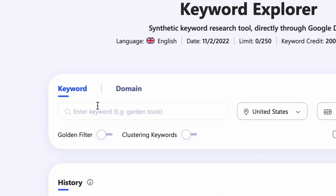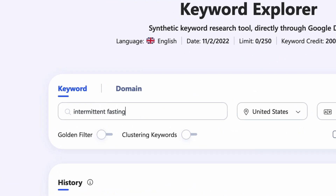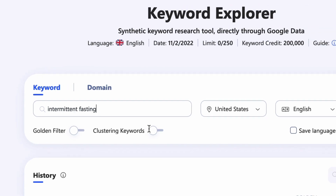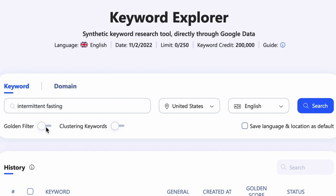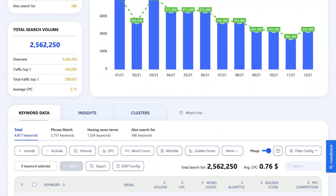By the way, if you still haven't watched video one, pause this video and watch video one first so that this all makes sense. In the keyword discovery screen, type the topic you want to target as your keyword. In this case, I'm going to type intermittent fasting as my keyword. Set the location and language, and ignore for now the golden filter and cluster function — we'll get to those later. Hit search and wait for the results.